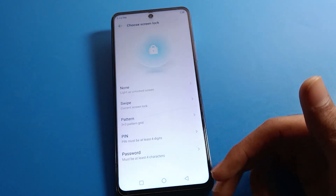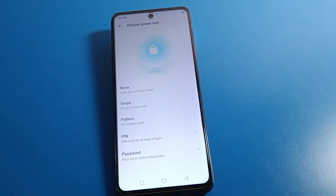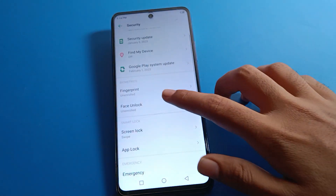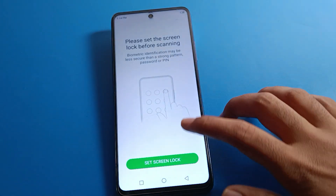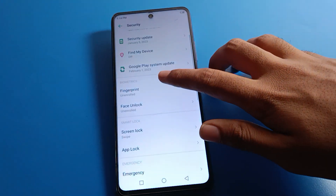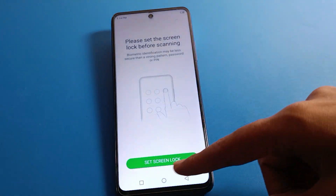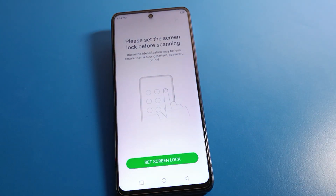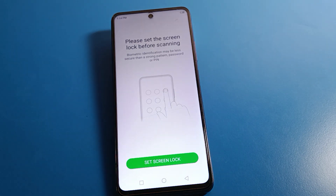If you want to use a password again, you will have to select your password type. You can also use Face Lock — first set Screen Lock, then you can start. Thanks for watching the video, bye friends!